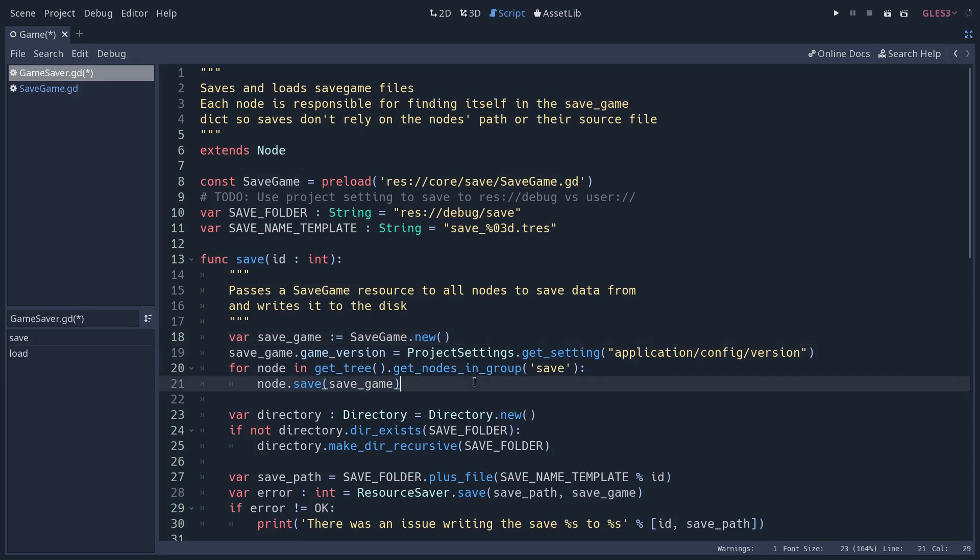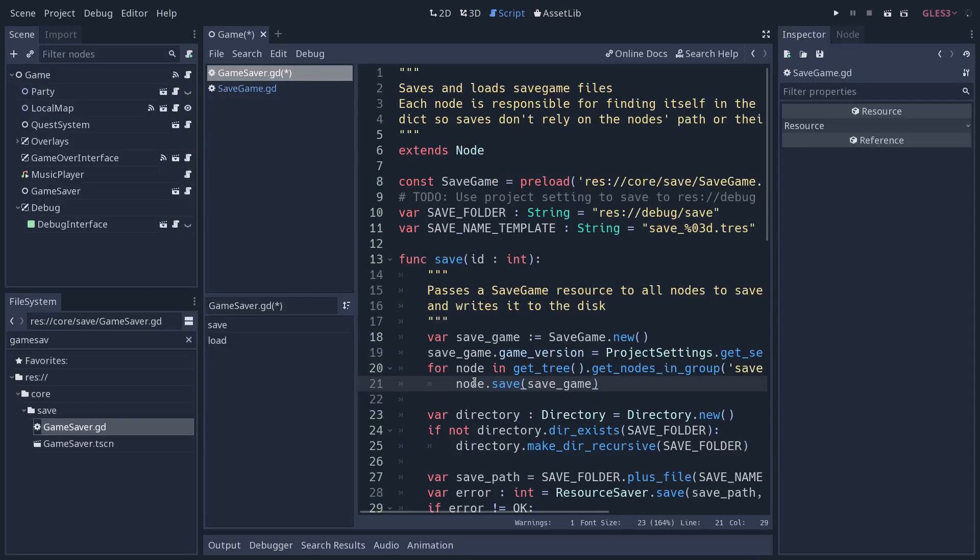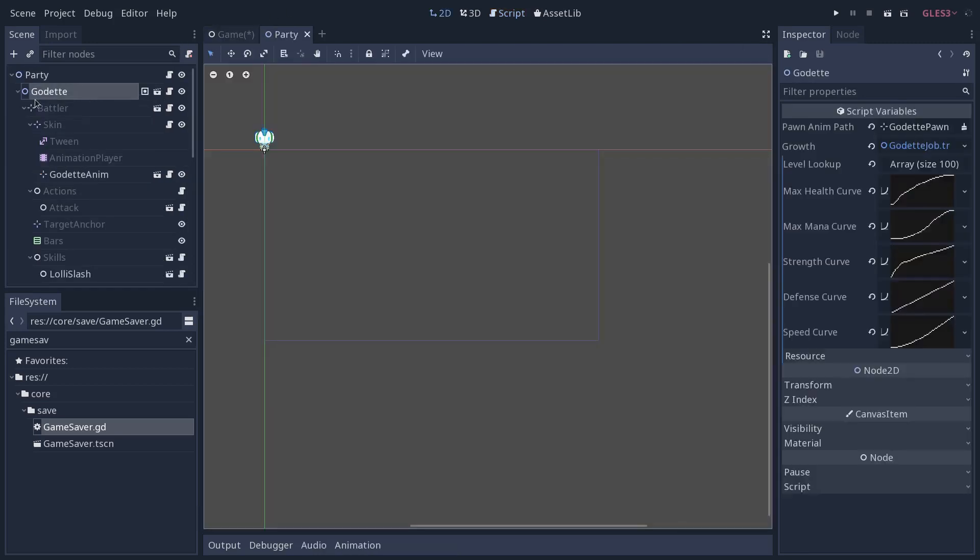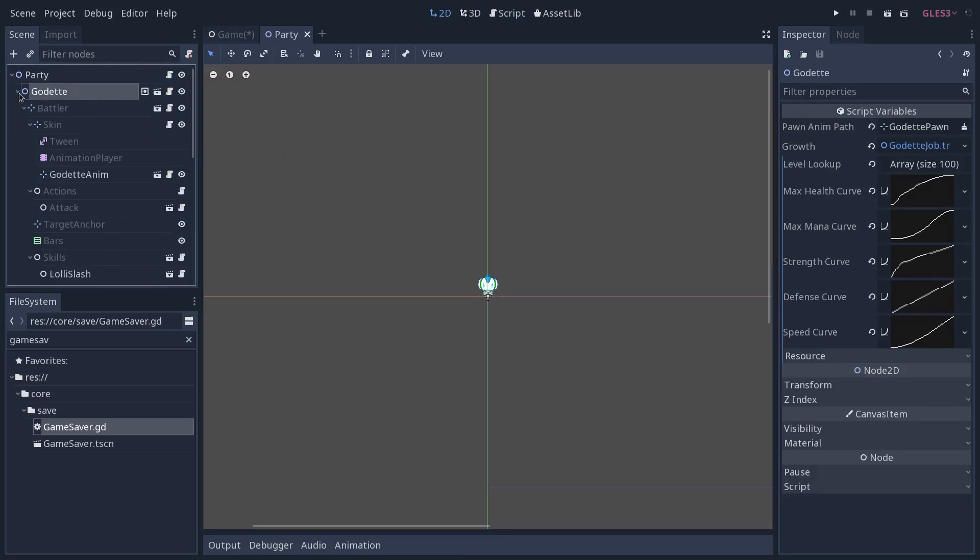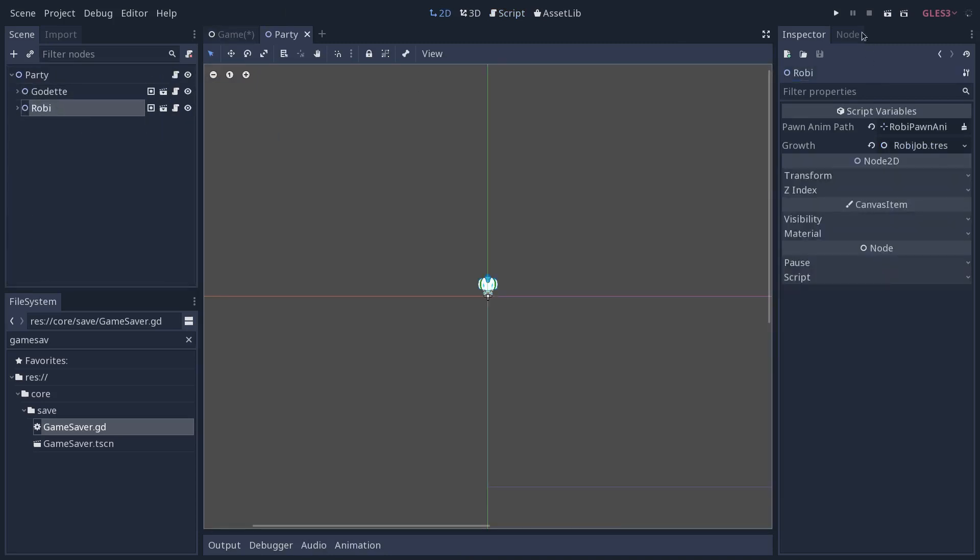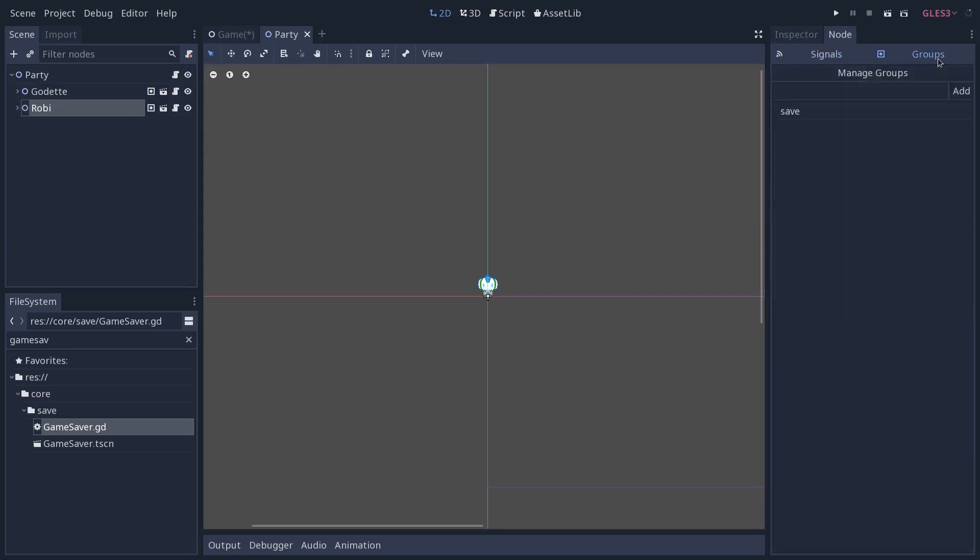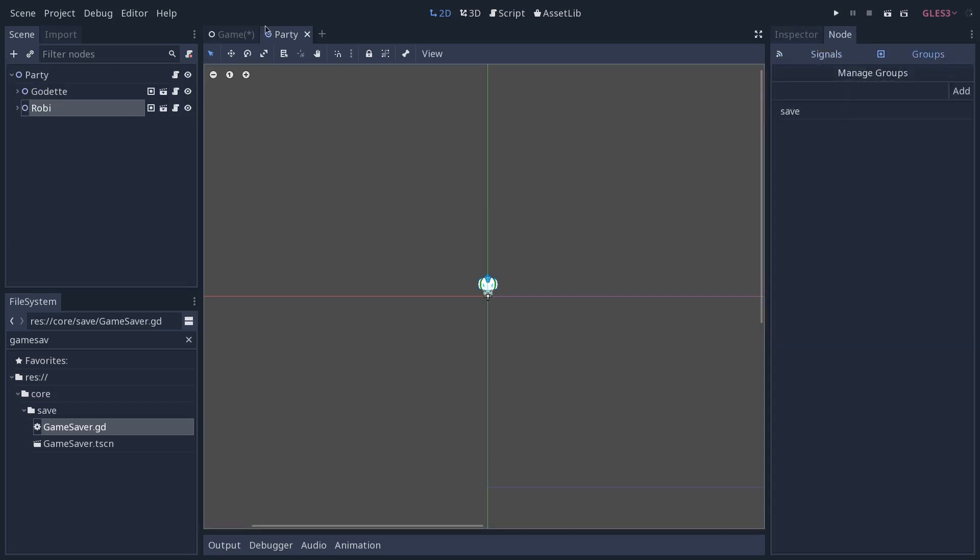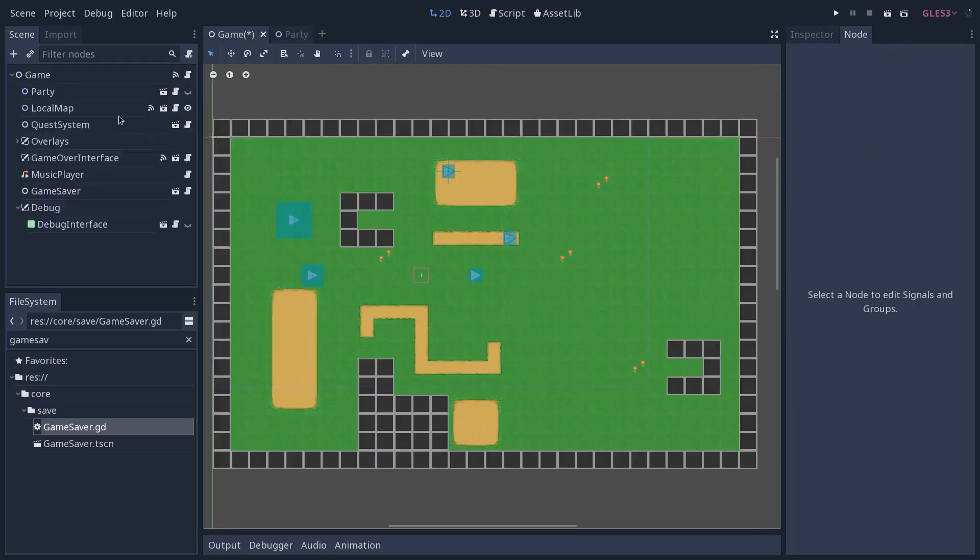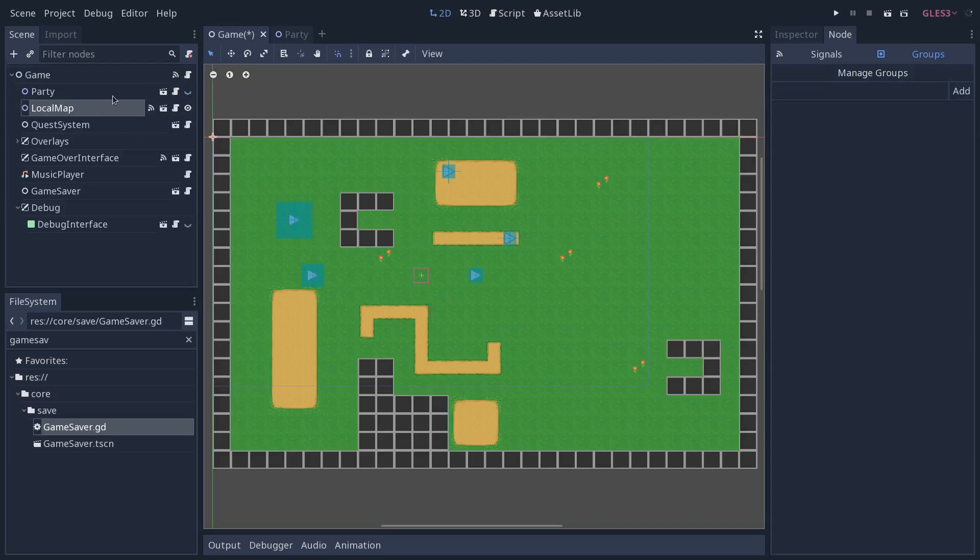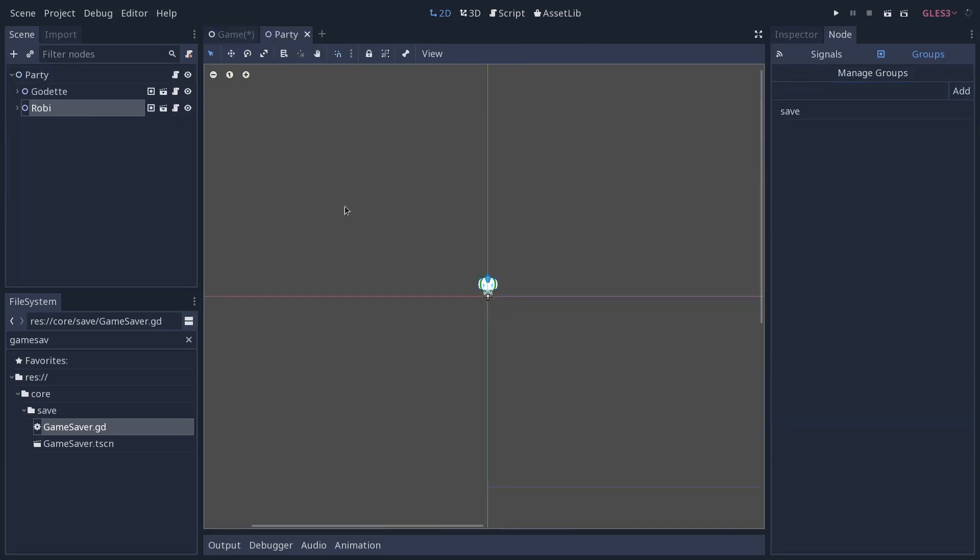We have a group in the game called save that various nodes are assigned to. And for every node in this group, we're going to call the node's save function. And we pass in our save game resource here. So let me show you an example of that. If I go to the party in the game, and I click on one of the party members, in this case, Godette, but it's the same with Roby. If I go to the node tab and groups, I've added them to the save group. So anything you would like to save, you just click on it, and you add it to the save group in the node tab.